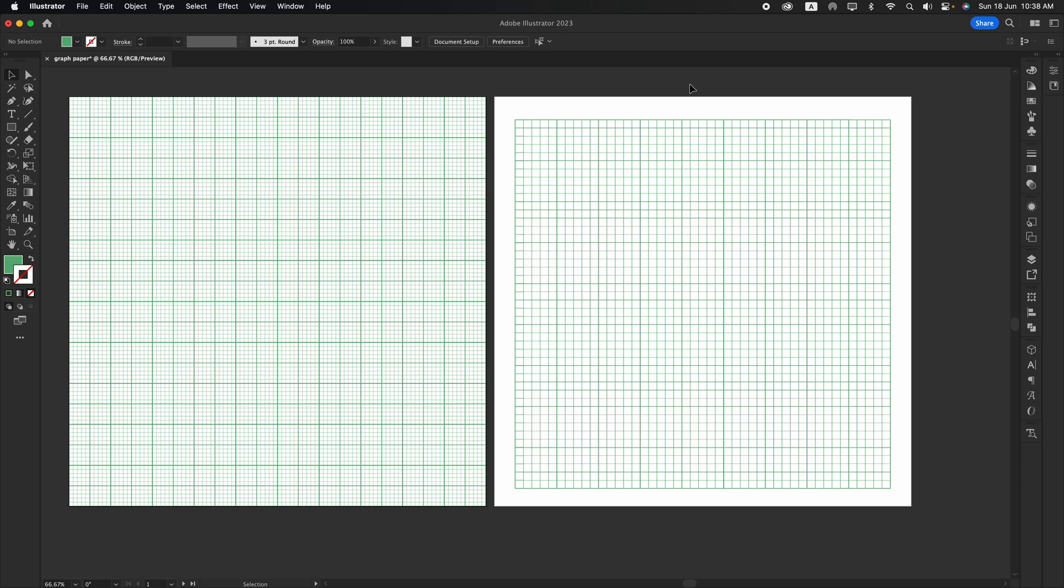As some of you may already know, you can download a graph paper texture from stock images websites. However, you can still do it yourself if you want to do a custom type. Now let's get right into it, shall we?